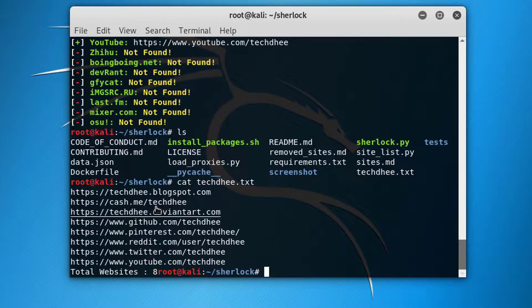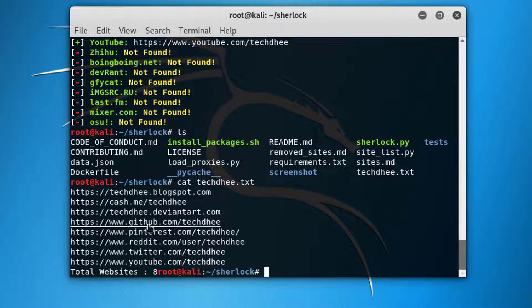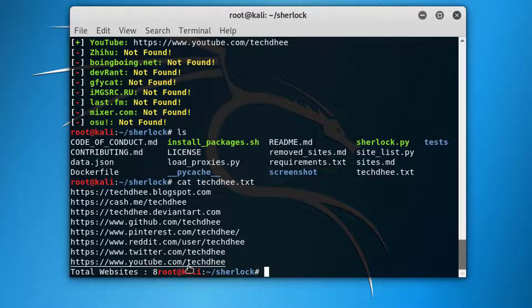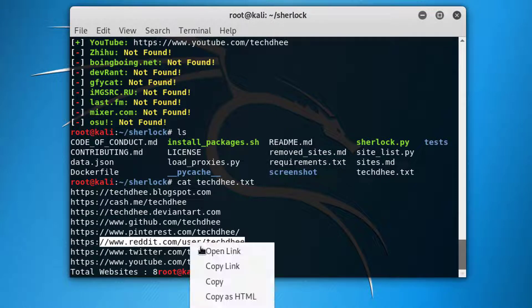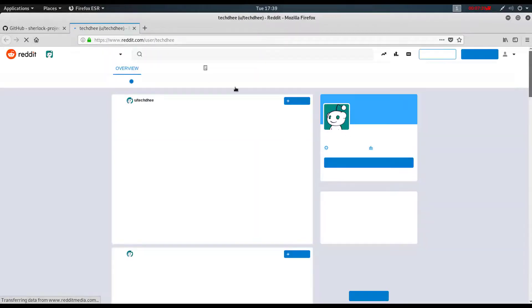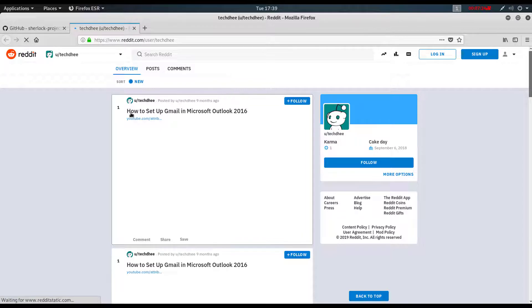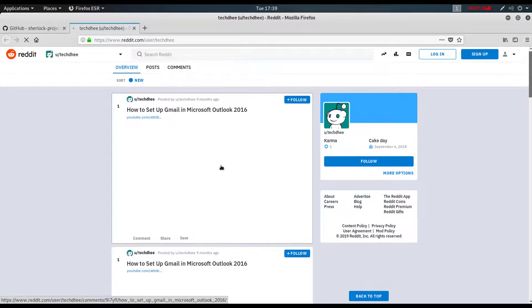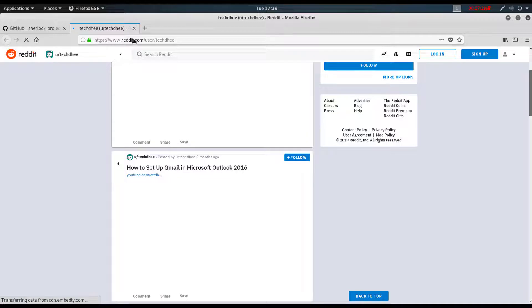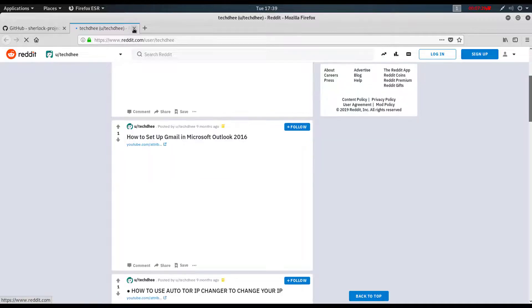my total eight website where it find the techd. You can easily find any name over the social network. This is the way where you can find any name. Now I simply copy and paste one of them. You can see this is reddit account and this is my account.